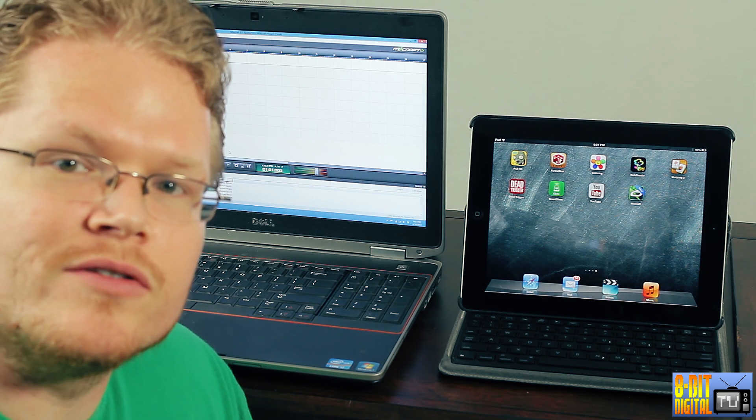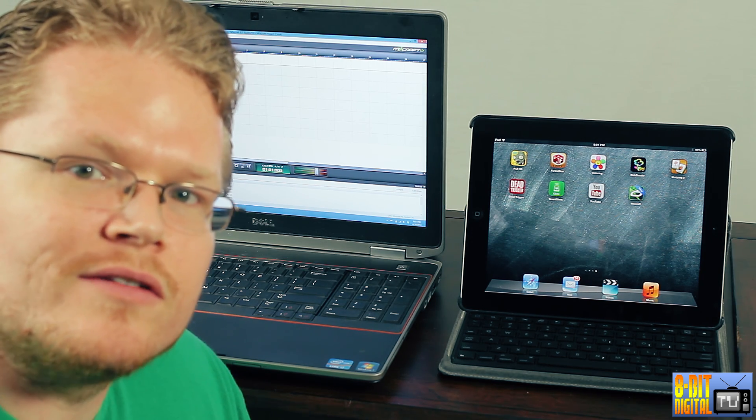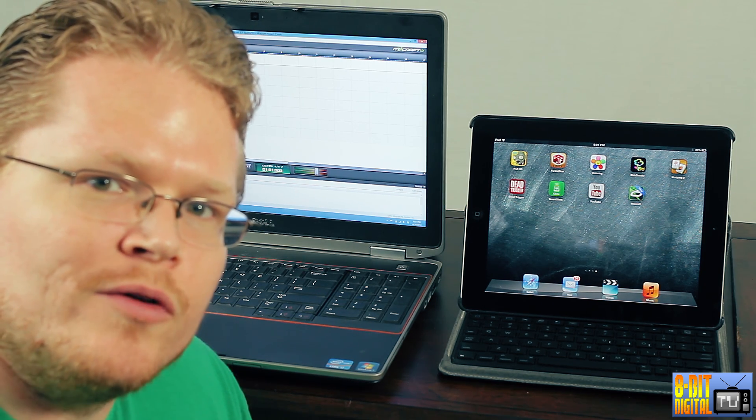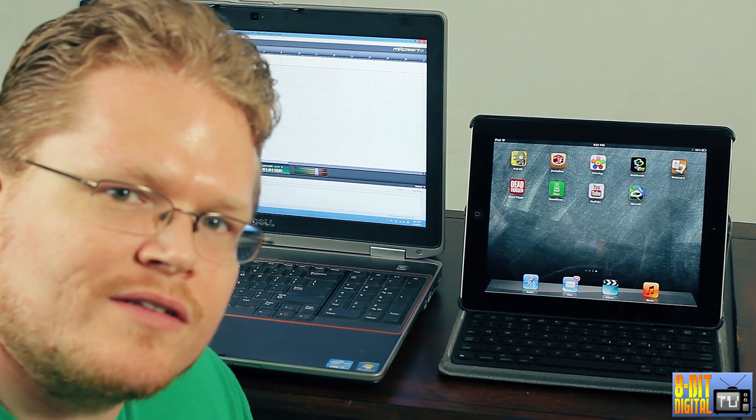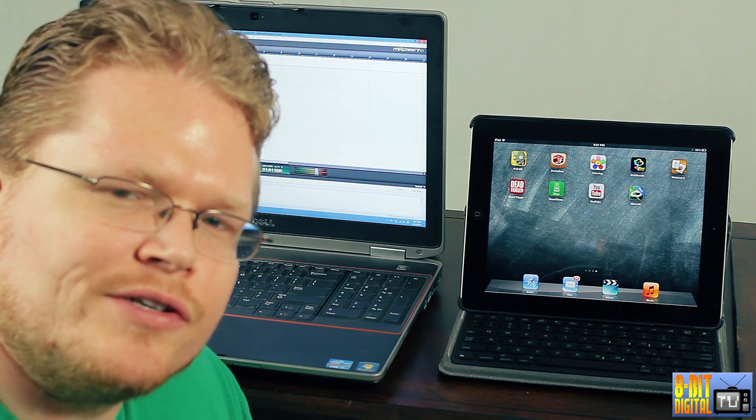Hey guys, Ray from 8BitDigitalTV. I'm going to talk to you about the new Mixcraft 6 Remote Application.